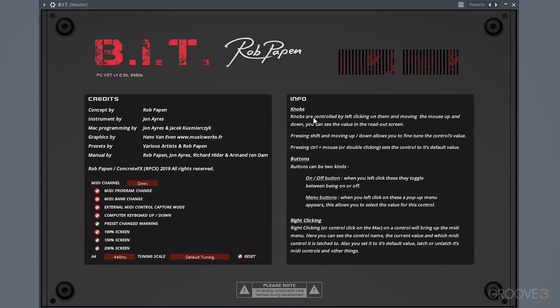On the right side, we get an explanation and a few keys that we can use for interfacing. We're basically told that knobs work as generally any other knob would — you just turn it by clicking and dragging. Holding shift and moving a knob will fine-tune it so you can move it slower. And control-click or double-clicking a parameter will reset it to its default value.